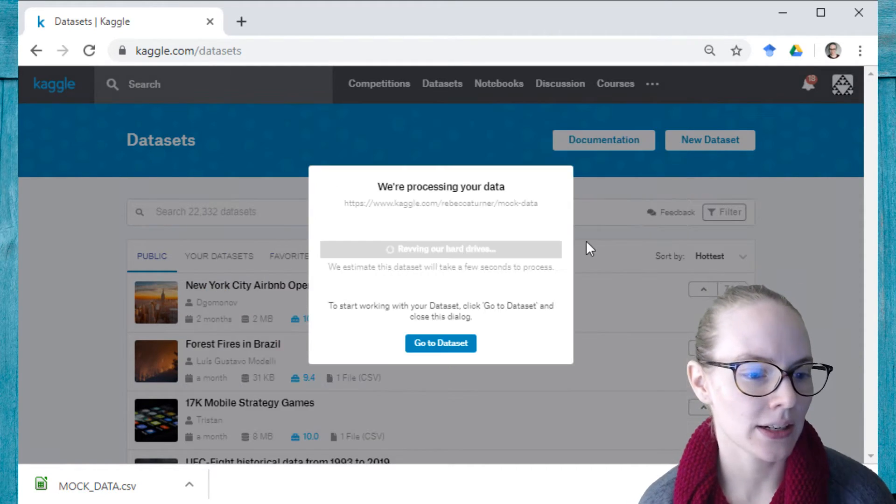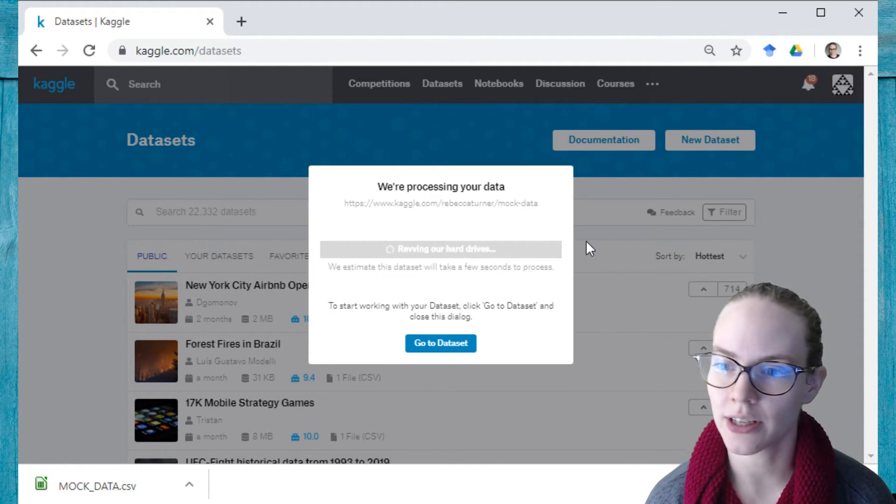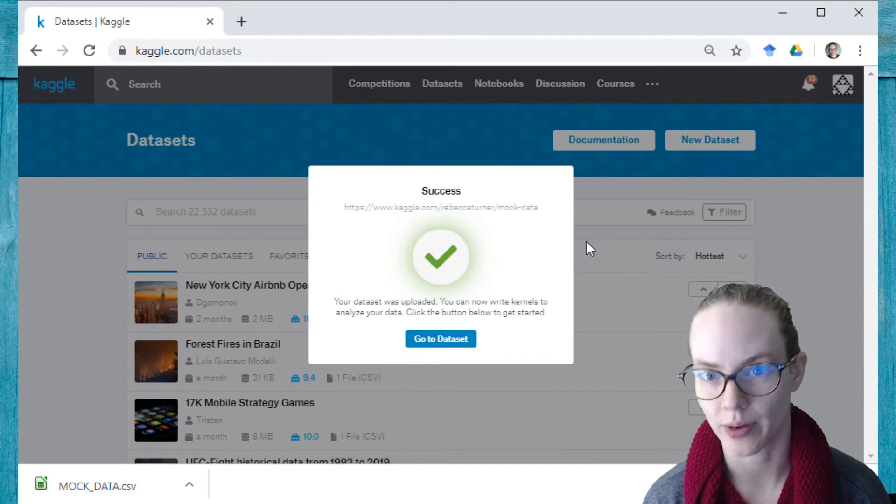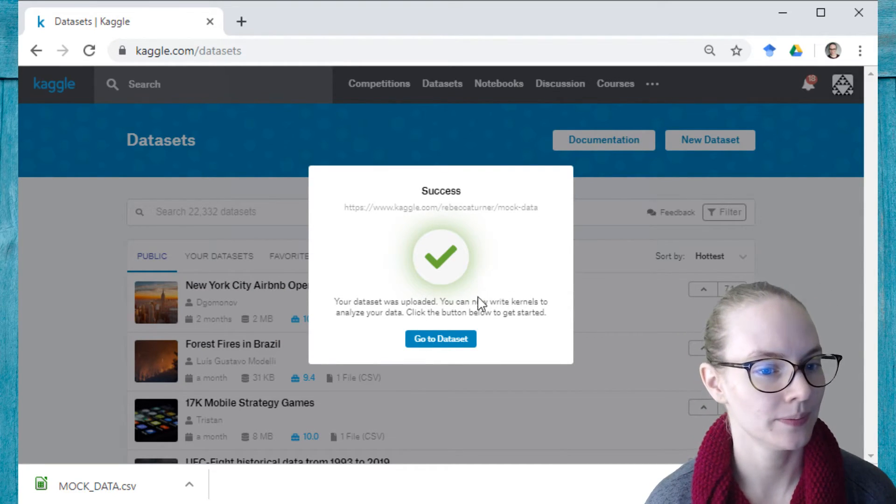And then it'll take just a little bit to upload your dataset and create the page.